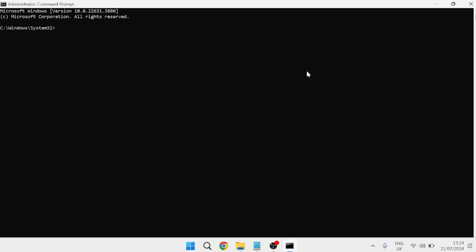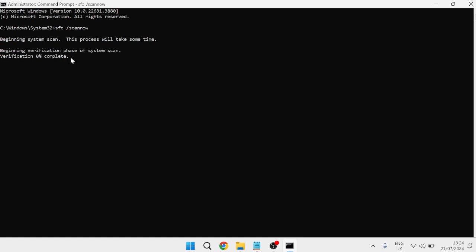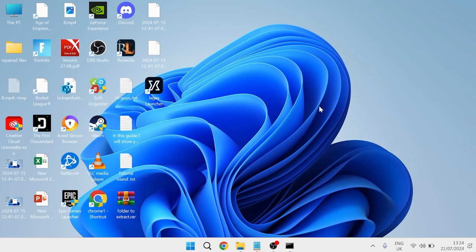Inside here, type in 'sfc /scannow' and hit enter. This can take a few minutes to complete, so make sure to wait for this to get to 100% before you close out of this window. Once it reaches 100%, we can proceed.